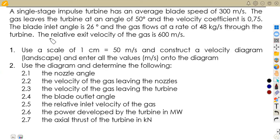We are going to consider this example: a single stage impulse turbine. In our syllabus we consider a single stage. When you go to power machines six, they are going to have a double stage and so on. We are given it has an average blade velocity of 300 meters per second. The gas leaves the turbine at an angle of 50 degrees and the velocity coefficient is 0.75. The blade inlet is 26 degrees and the gas flows at a rate of 48 kilograms per second through the turbine.